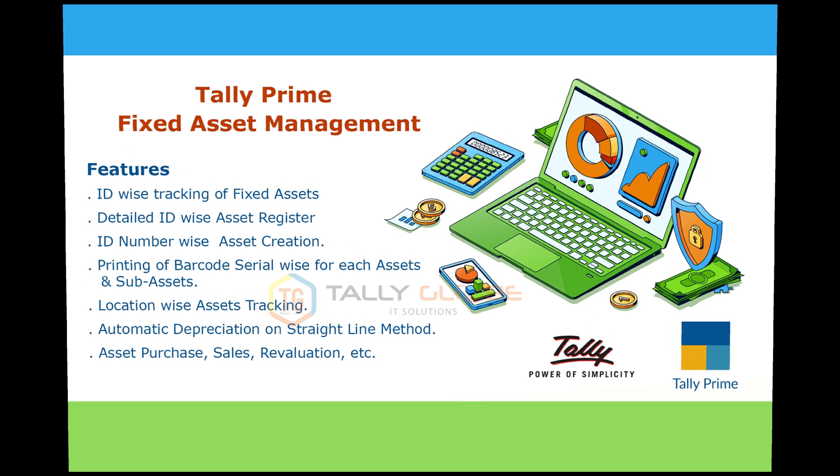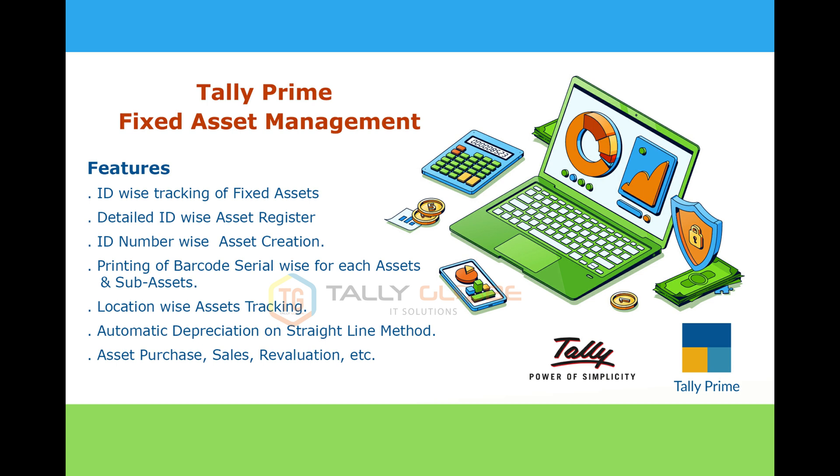The module comes with various features related to asset management like asset purchase, depreciation, transfer, revaluation, etc.